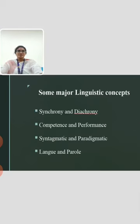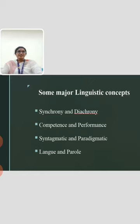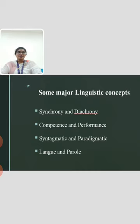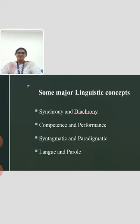The next topic is some major linguistic concepts. In linguistics, there are concepts like synchrony and diachrony, competence and performance, syntagmatic and paradigmatic relations, langue and parole, and other distinctions that linguists introduce for easy, comprehensive usage.